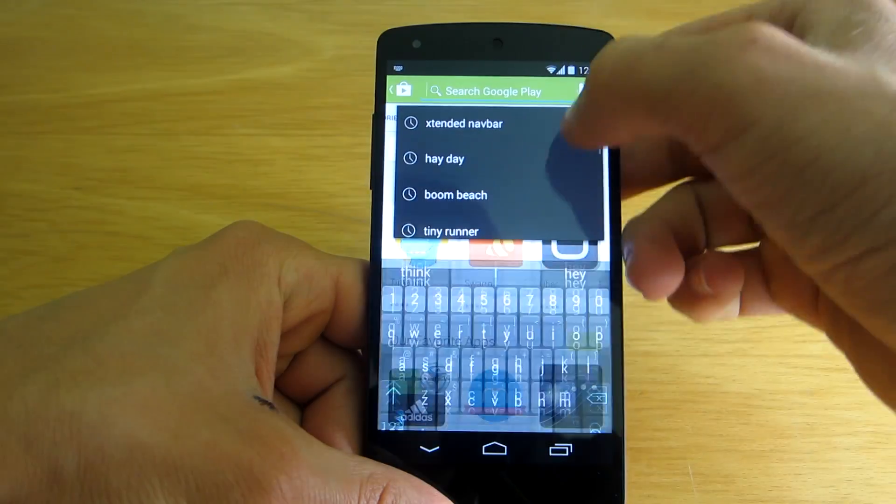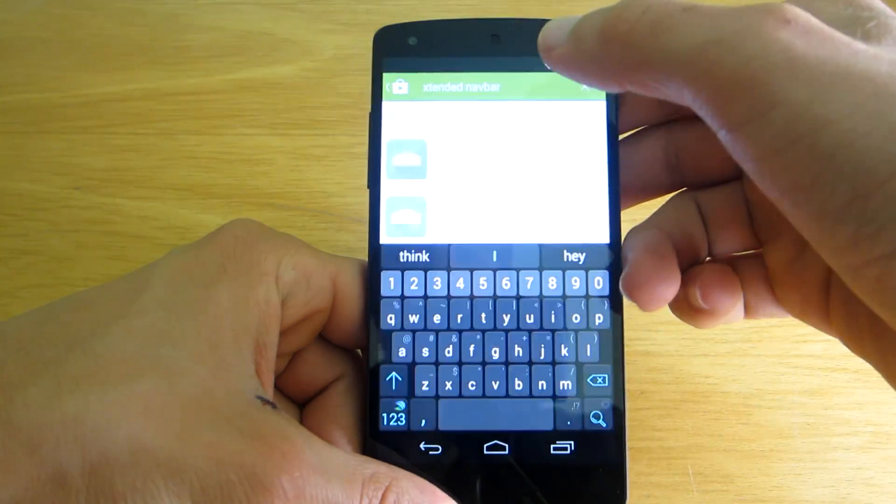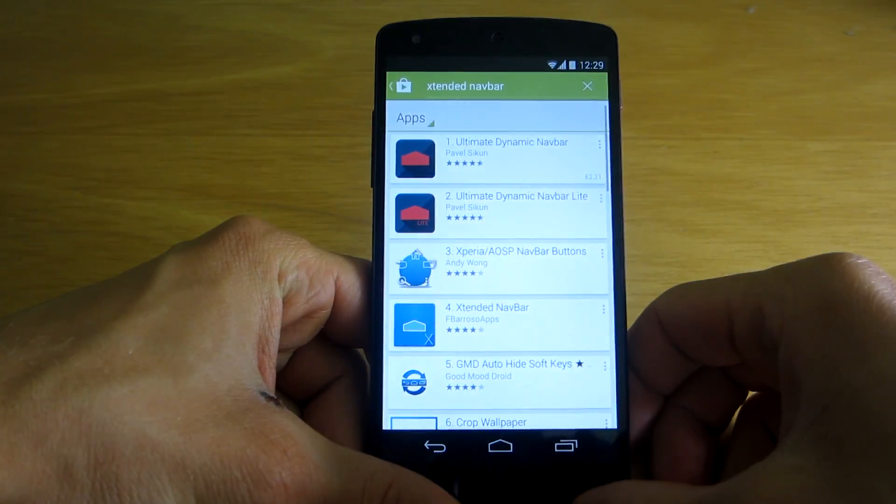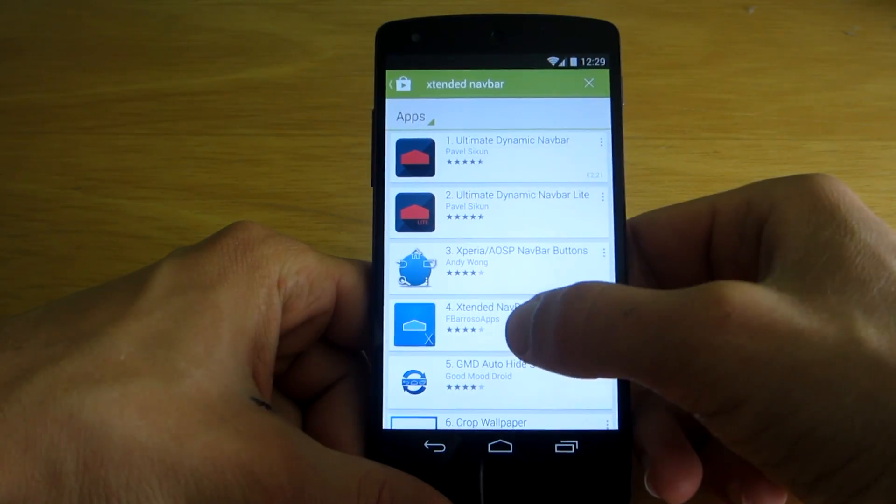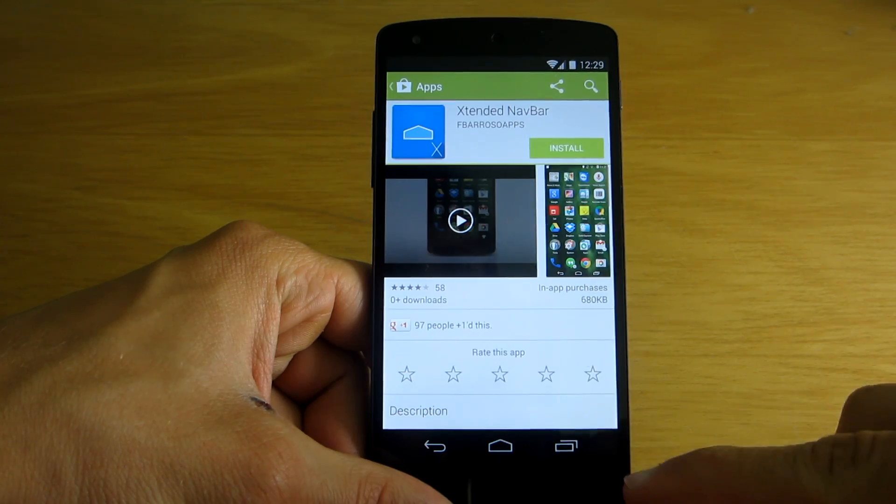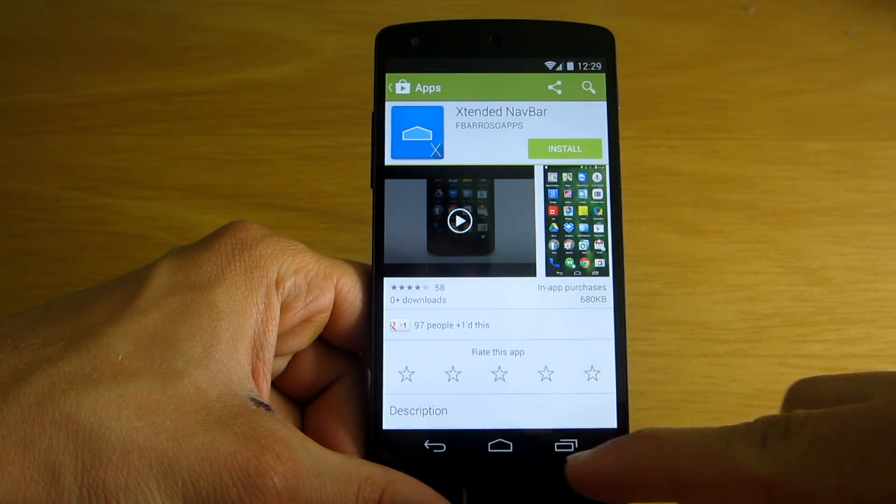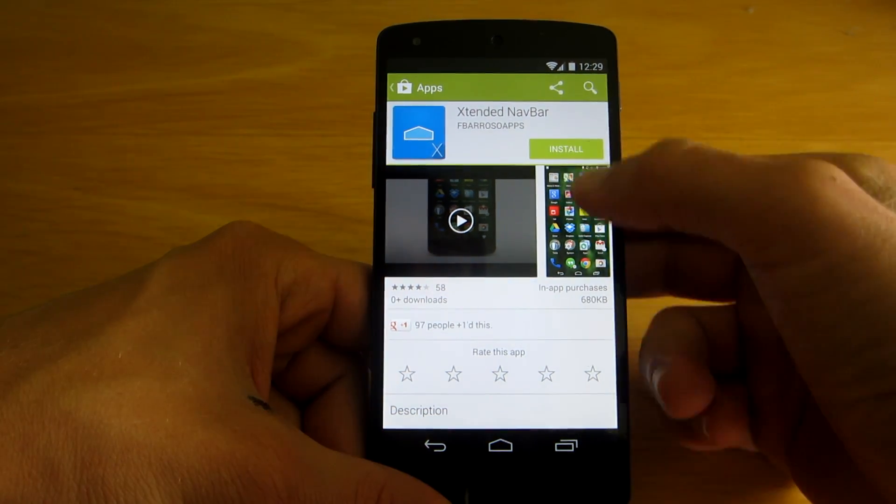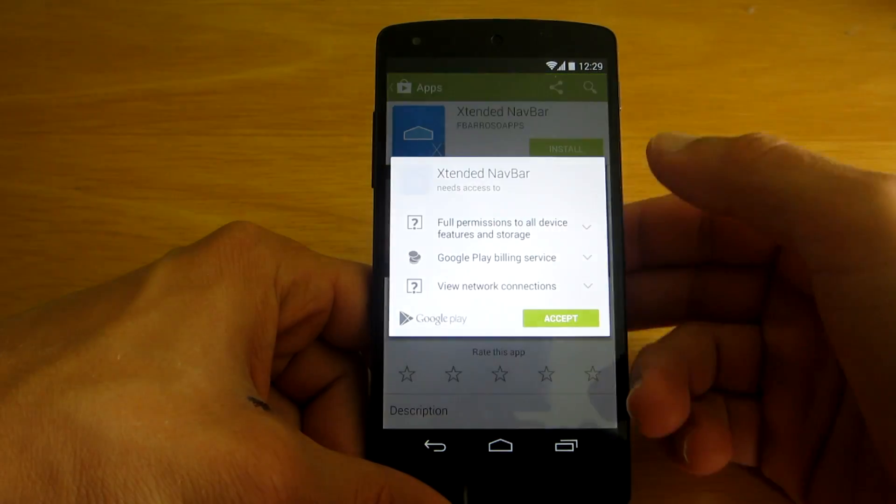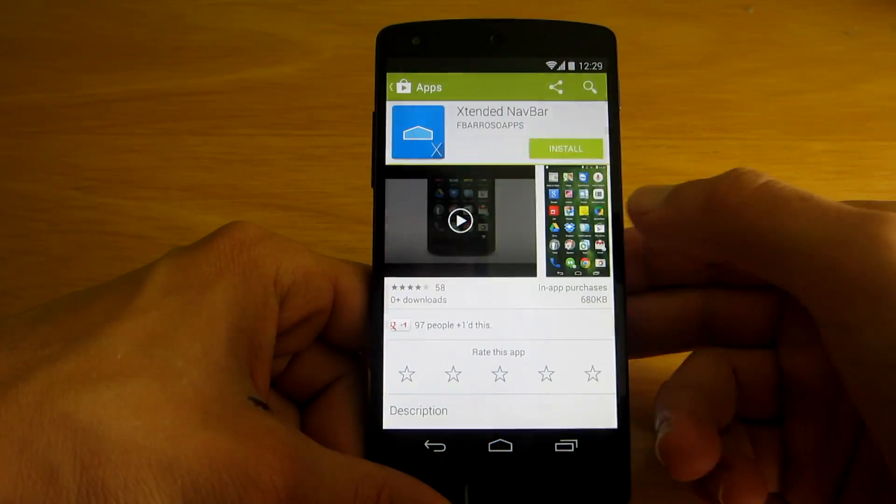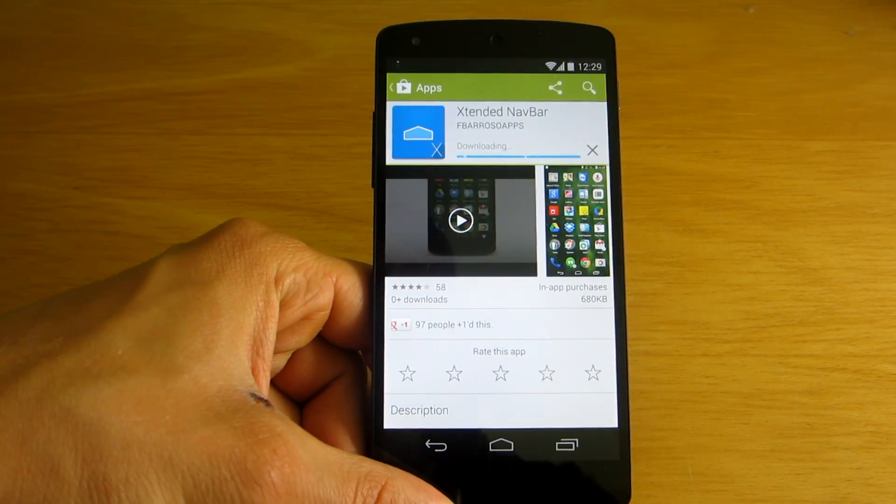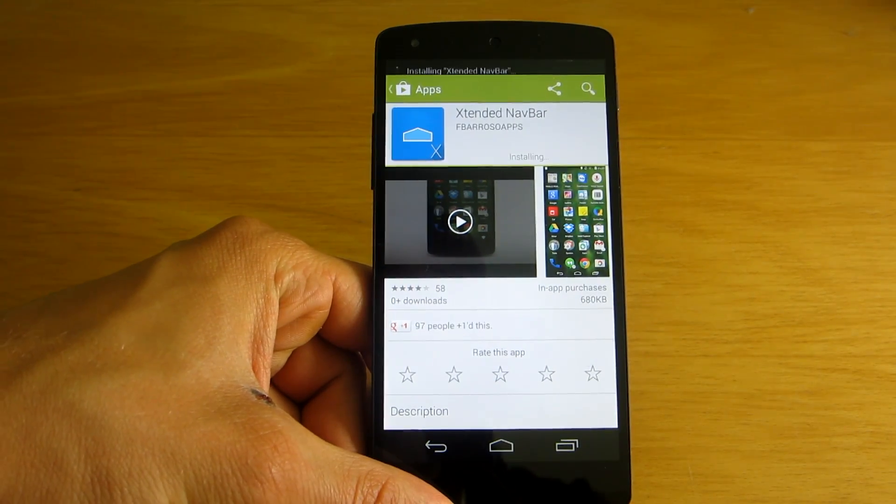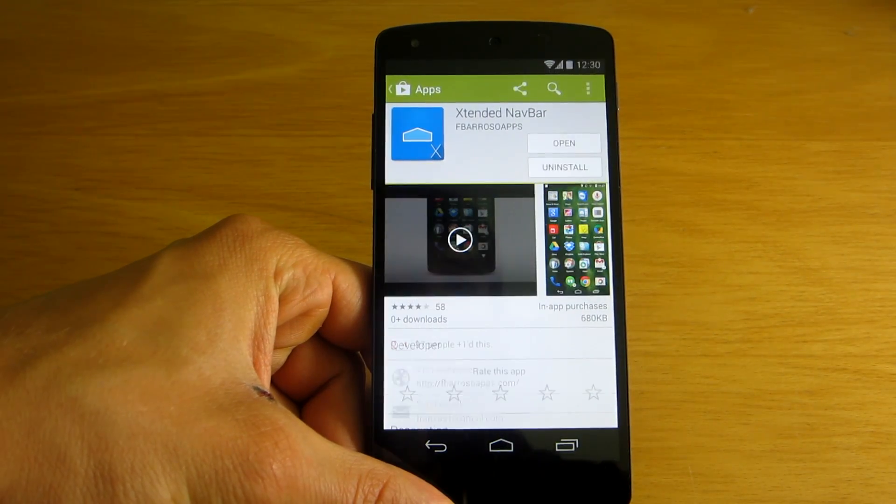It's called Extended Navbar and what it does is basically add extra functionality to the navigation bar down there that's present on Nexus devices, such as the one I have in this video, Nexus 5.